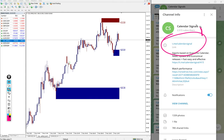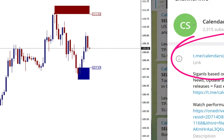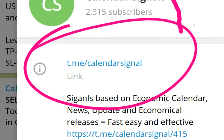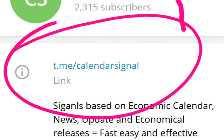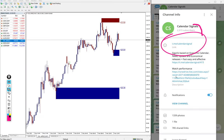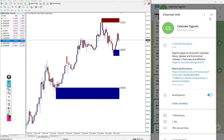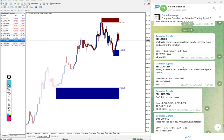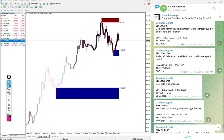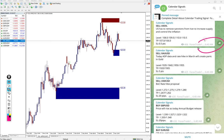This is our channel link t.me slash calendar signal. If you are not following, we suggest you follow to get these free signals. This is the signal posted time, 6:40 AM GMT as per the GMT timeline.